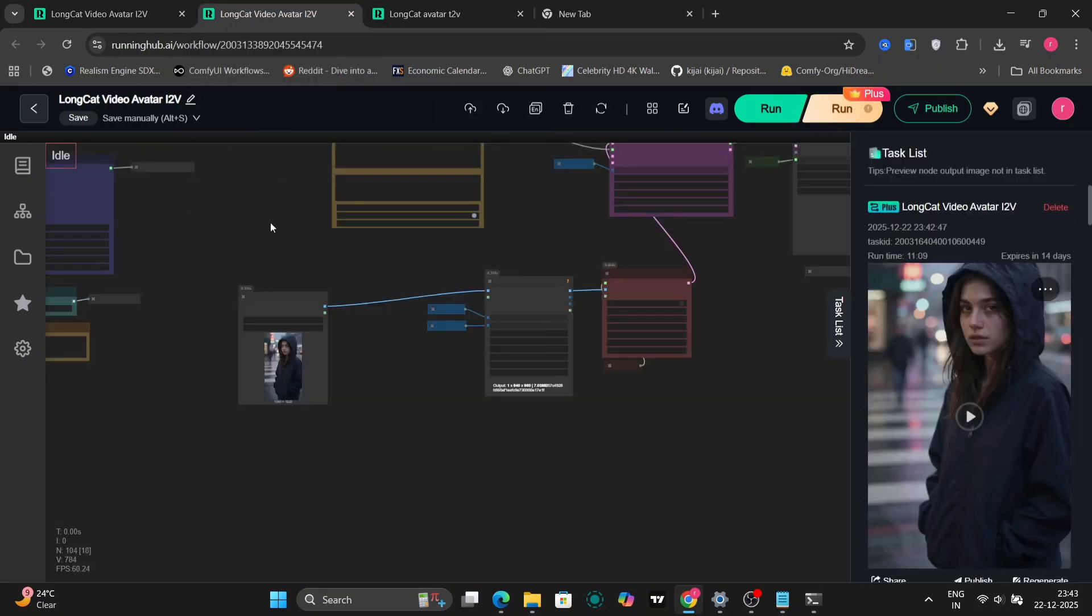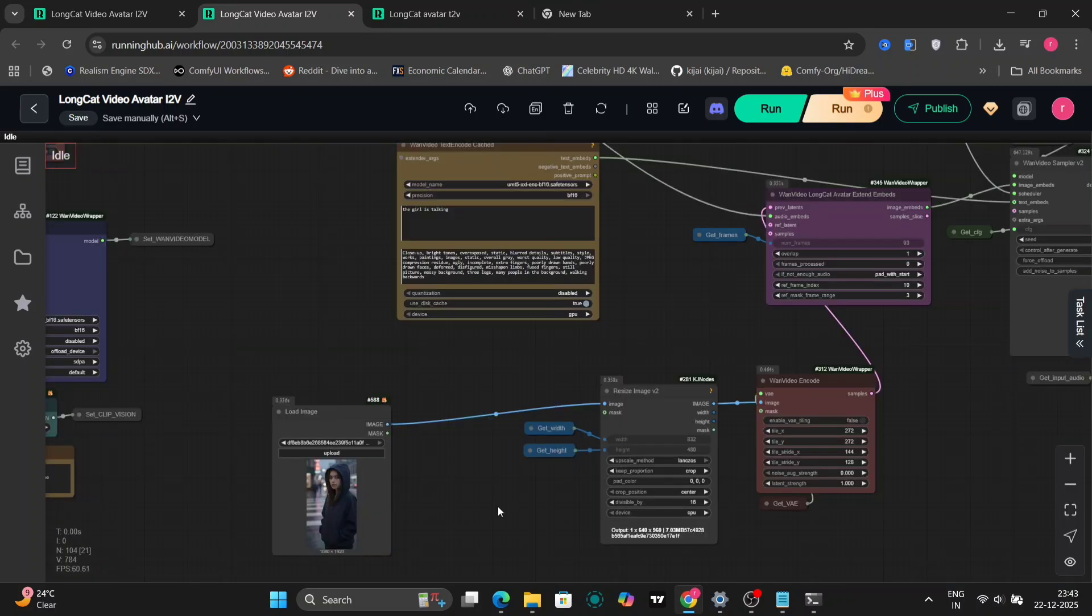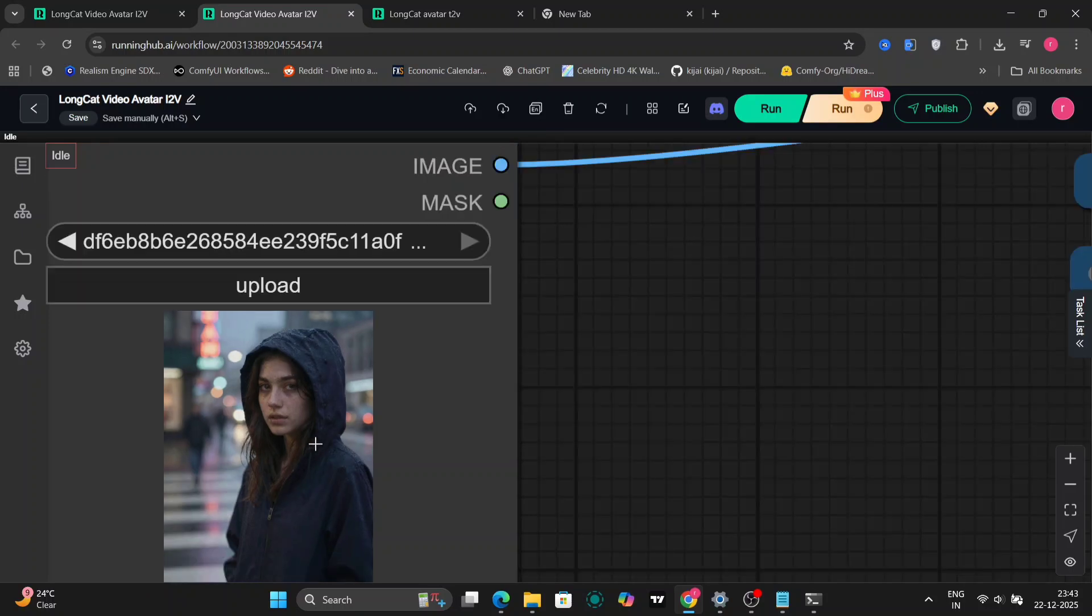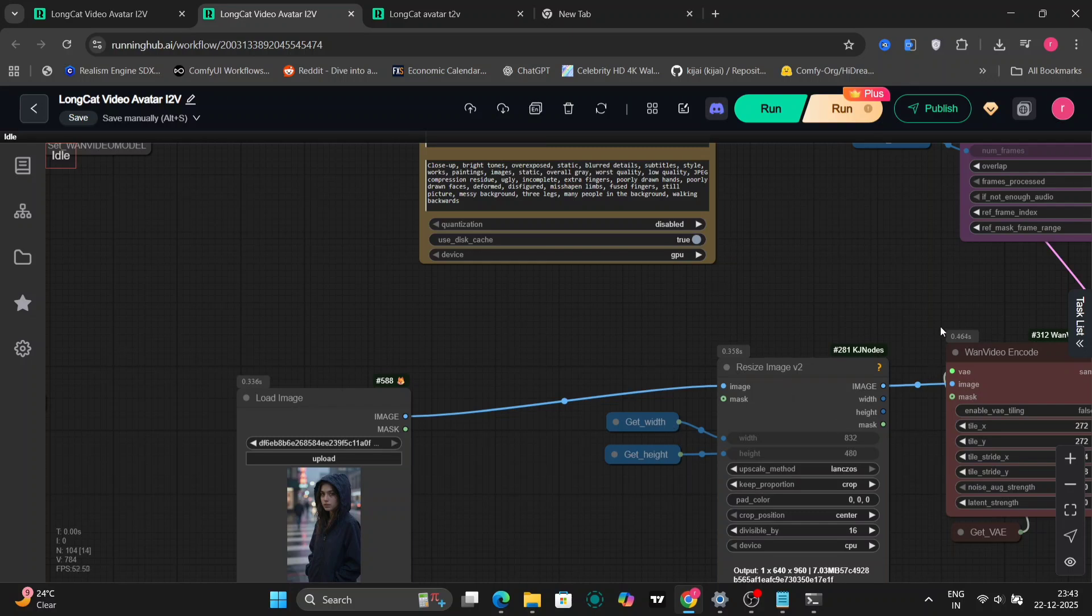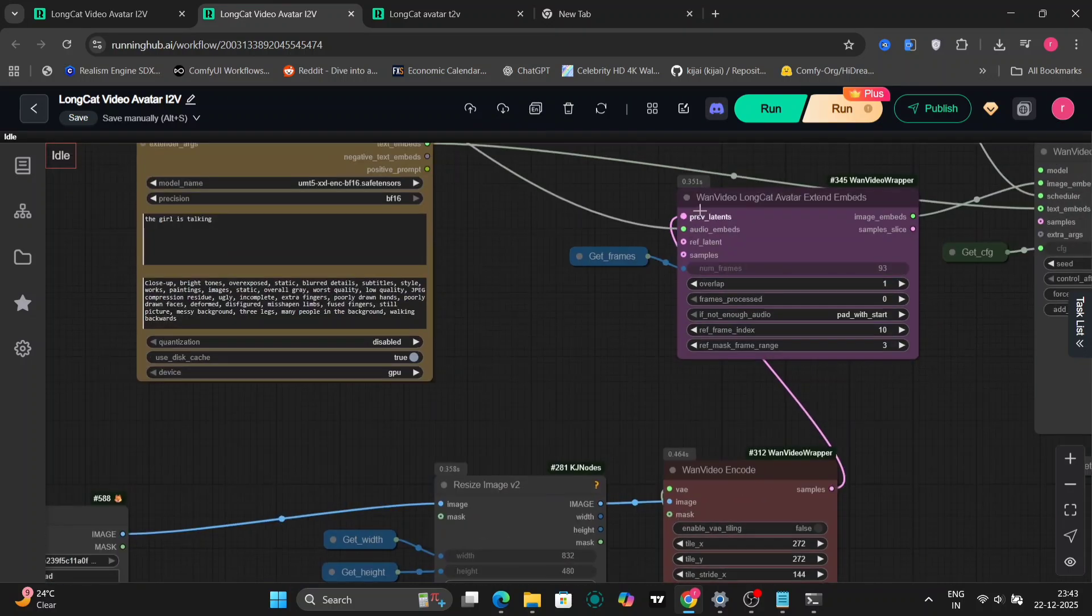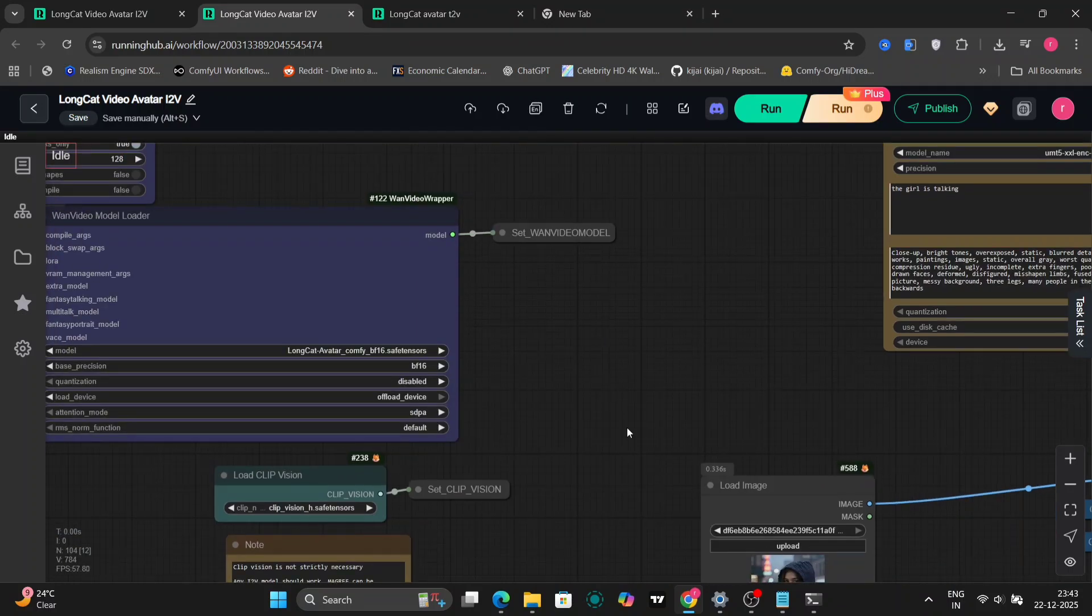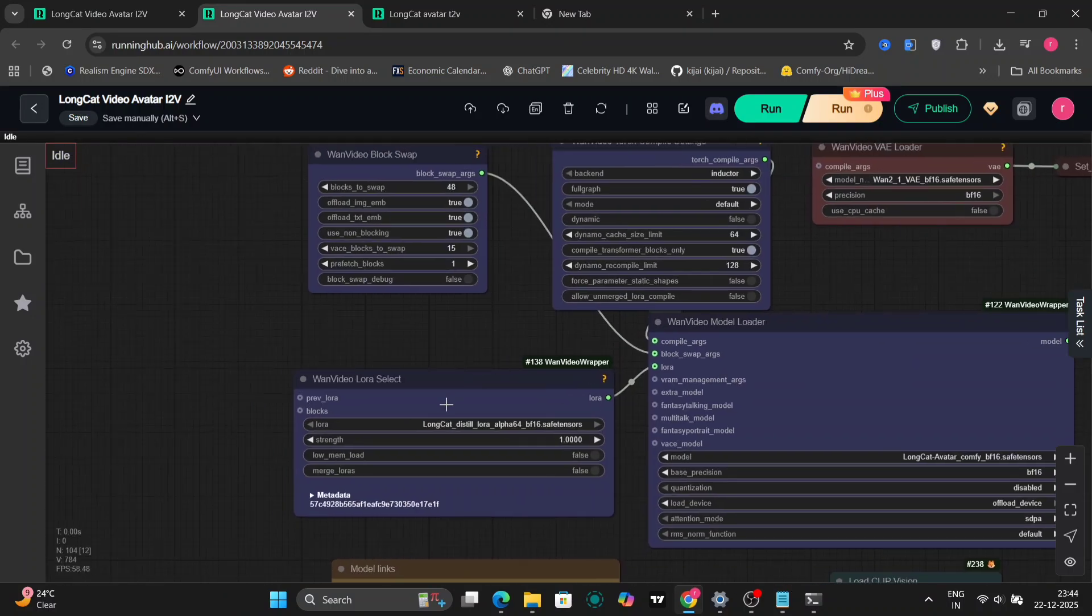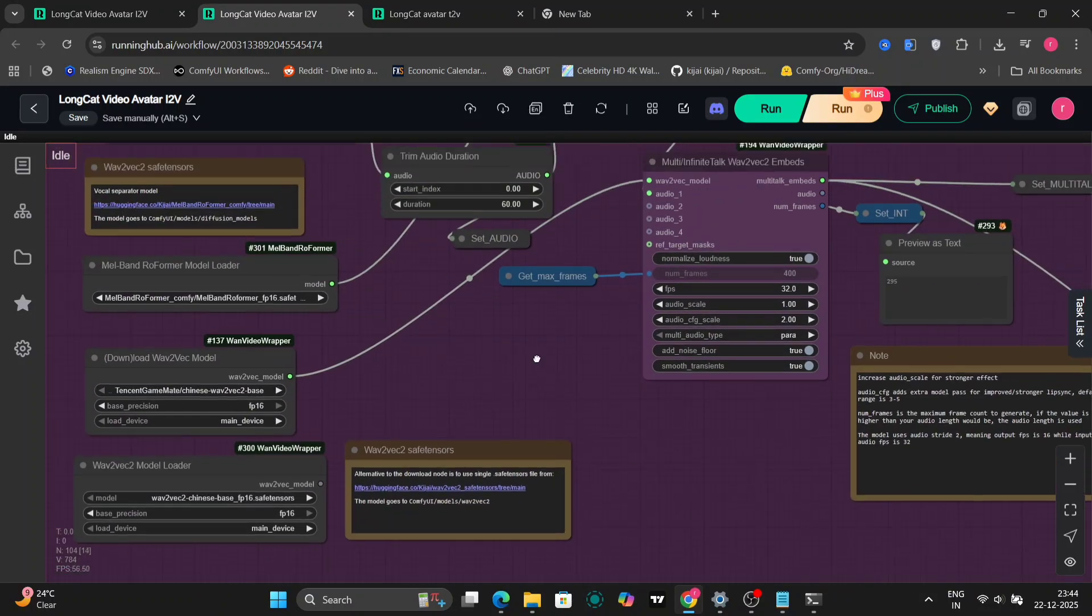Now let's move on to Image to Video. Earlier, we were looking at Text to Video. For this example, we'll take this image right over here. This image was also produced using Z Image Turbo. For this example, I've written a very small prompt. The girl is talking. I haven't written anything long or very specific here. We're still using the same BF16 save tensor file. But for this example, I've changed the audio.